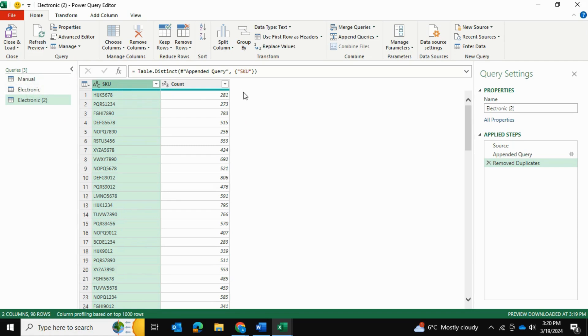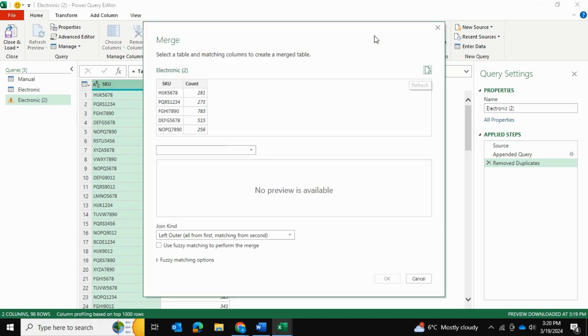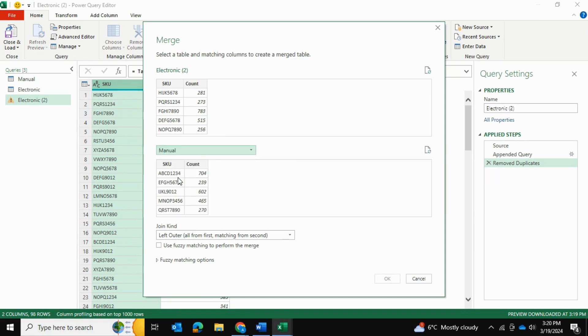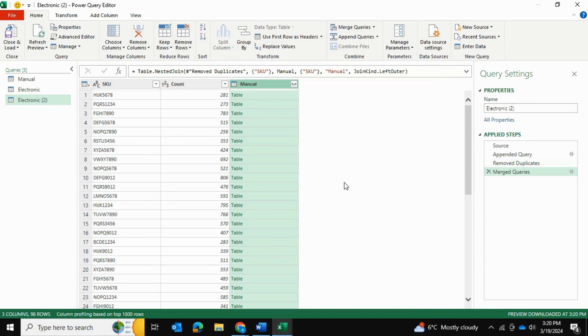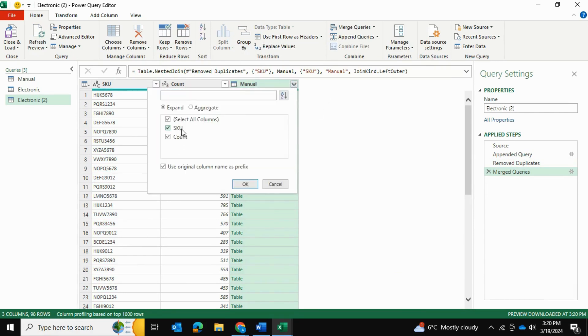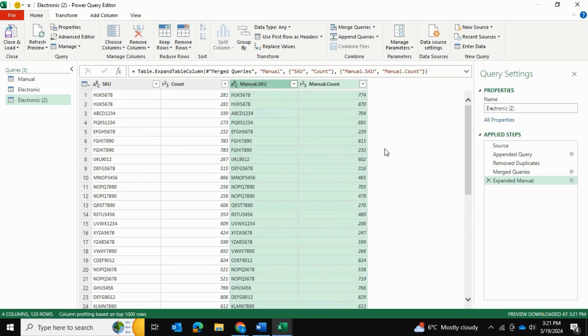The next thing we want to do is we want to merge queries. And we want to merge the manual table with this table over here. So what I'll do is I'll go into merge queries. And I will select merge here. And I will merge this with our manual table here. And I want to compare the SKUs of both of the tables. And once I've done that, I will go ahead and click OK. And then I'll click on these arrows here. And I want to return the SKU as well as the count. And there's a reason I do this. It's because of an error that I've noticed in Power Query. So in order to kind of override or mitigate the error, I'm going to keep both of these selected and press OK.